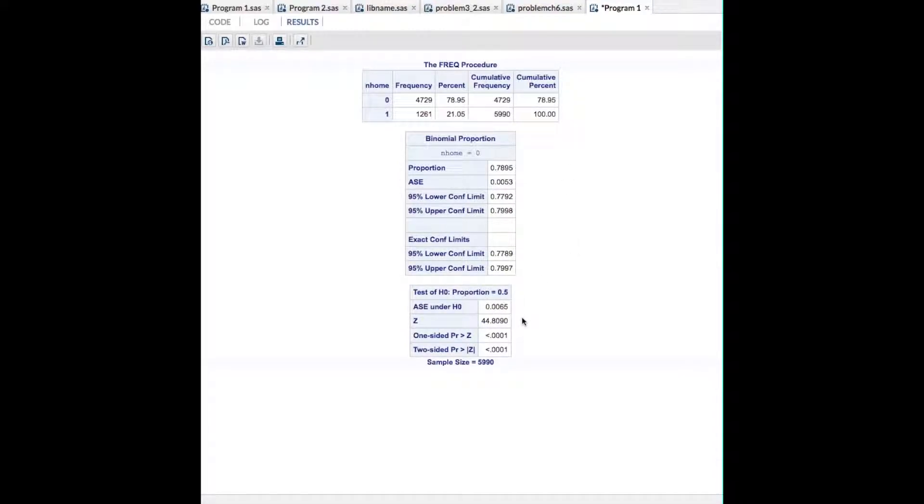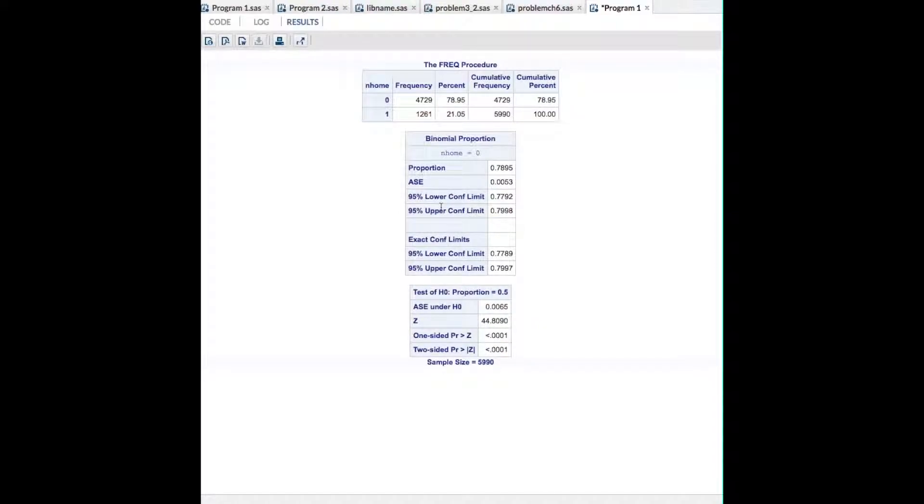Test of a null hypothesis that the proportion equals .5 in the population. Just in case you're wondering, it's very much not 50-50 in the population.